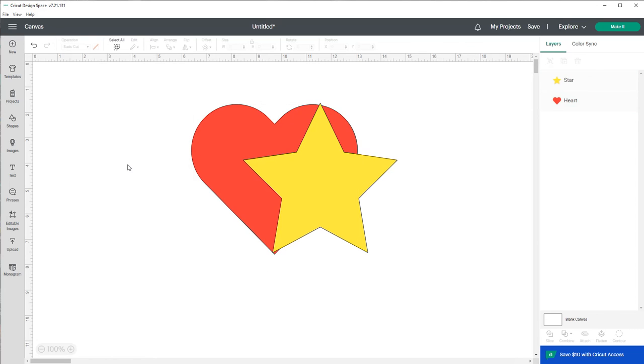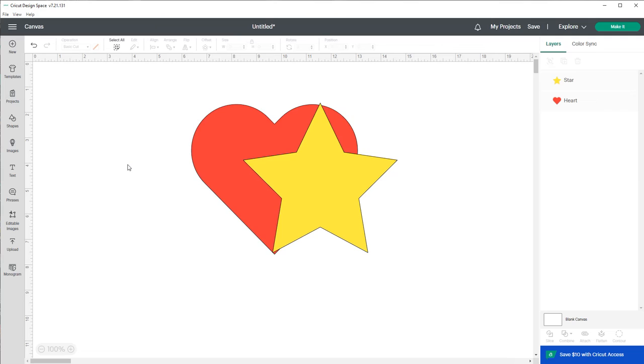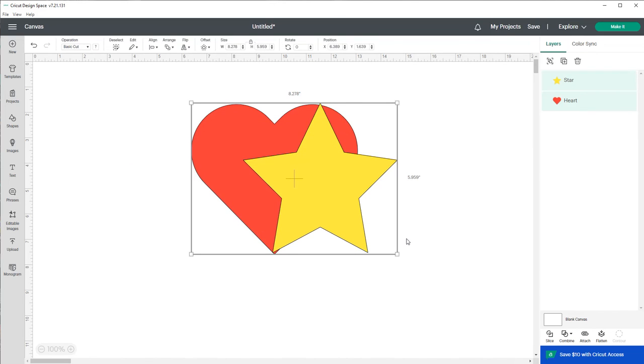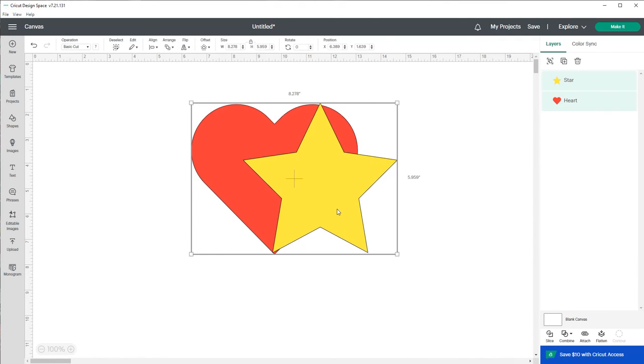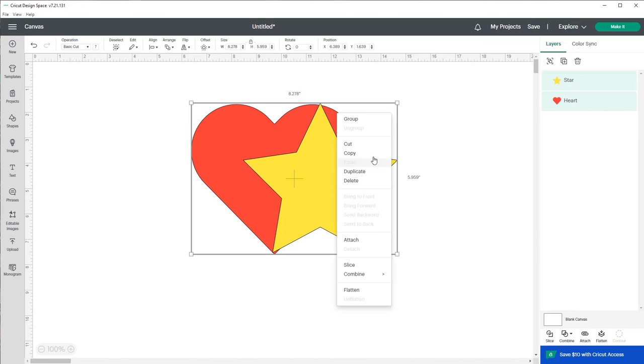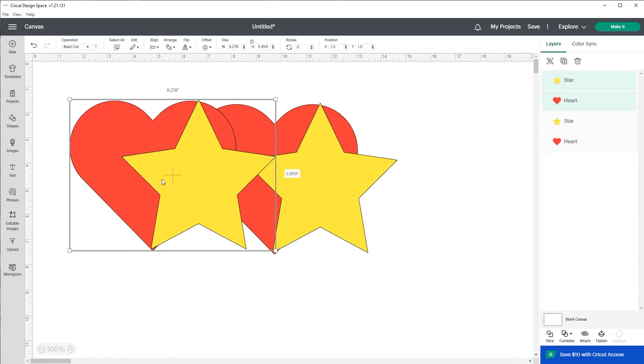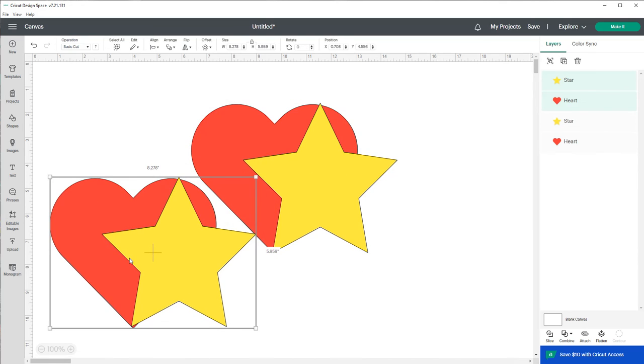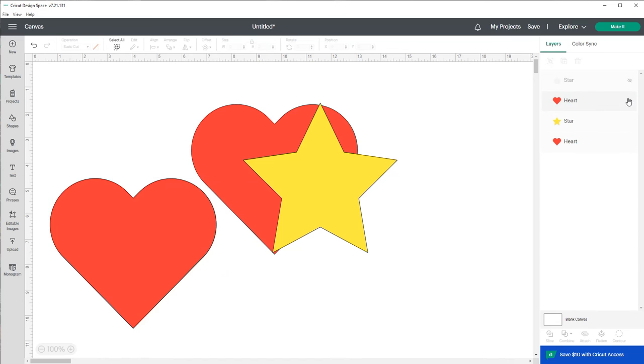So back before the Combine feature came about, what I would do is when I got to what I wanted to weld, I would select it and basically make a copy or duplicate it. So I would either go to Copy and Paste or I would just duplicate it. And once I had my duplicated image, I would actually hide it. And that way if I had any issues with what I was doing, I always had a spare. But I don't have to do that anymore because we have this lovely Combine feature.